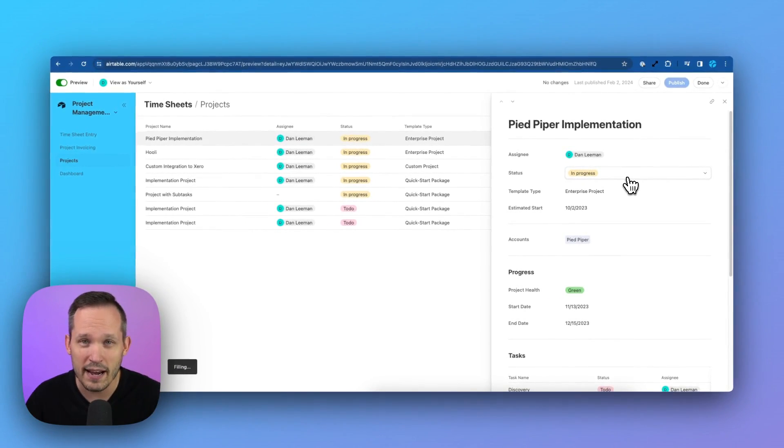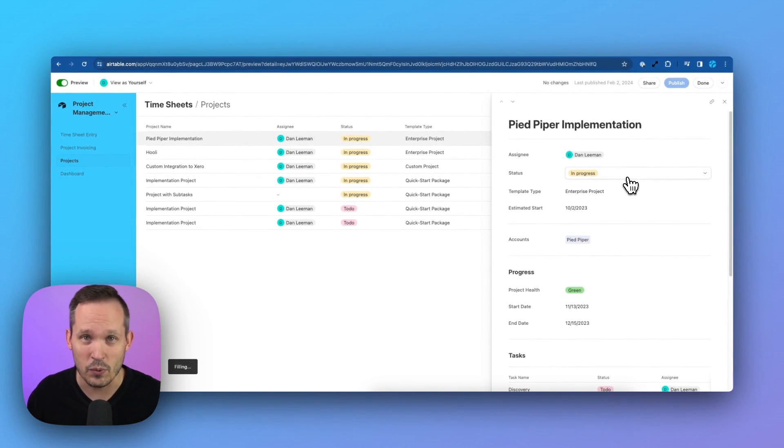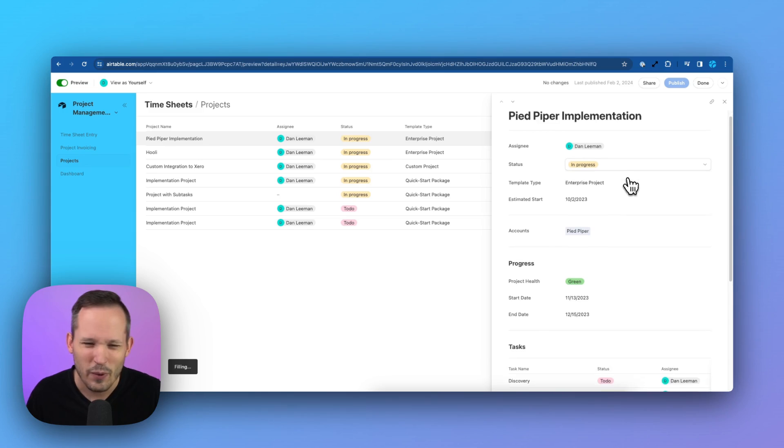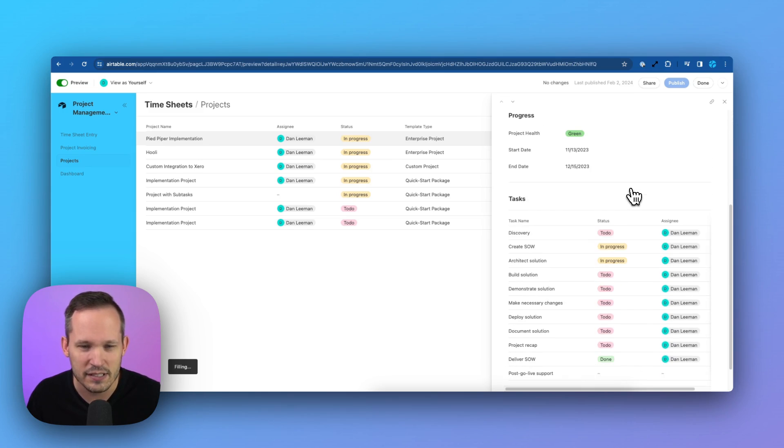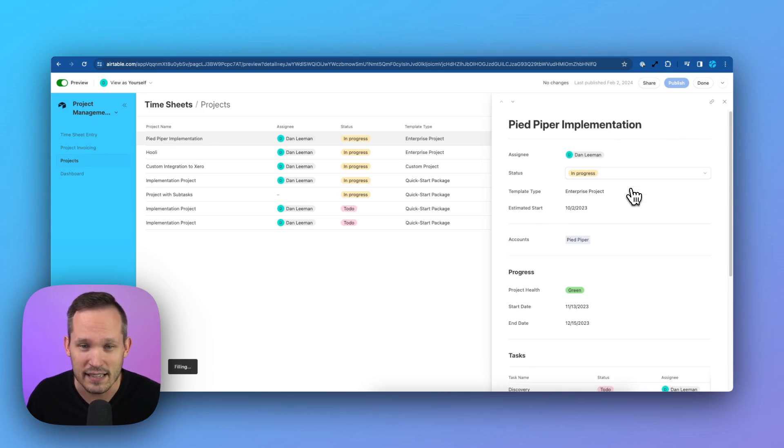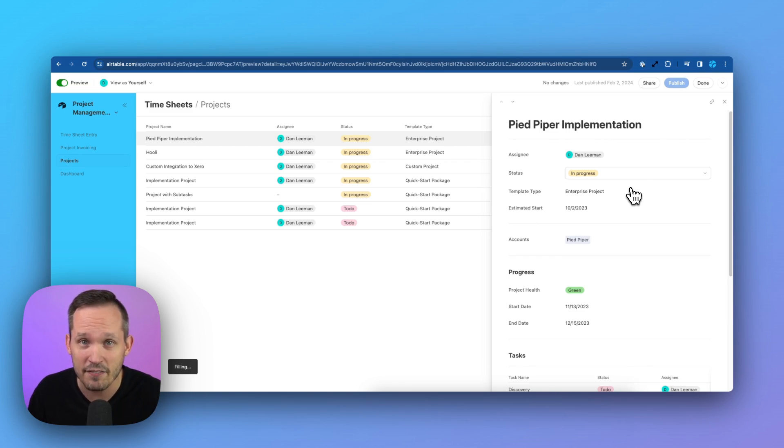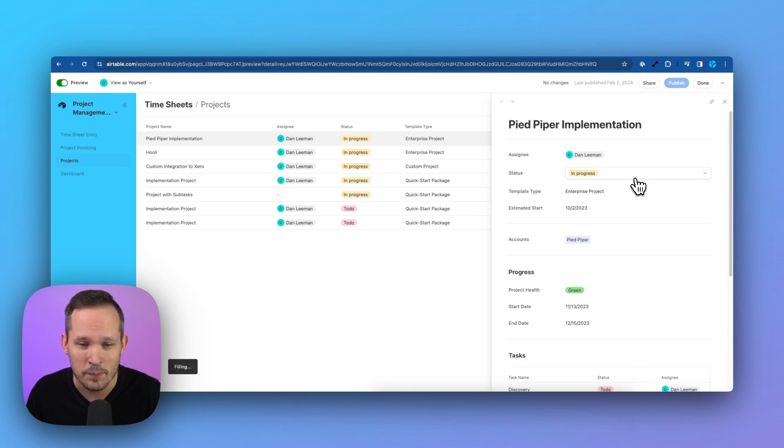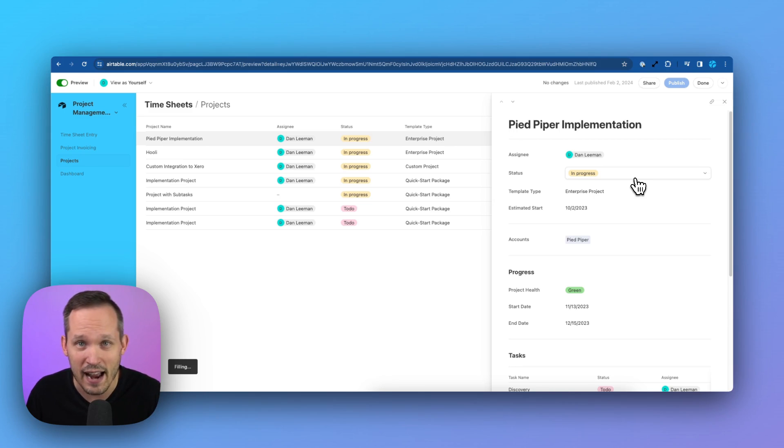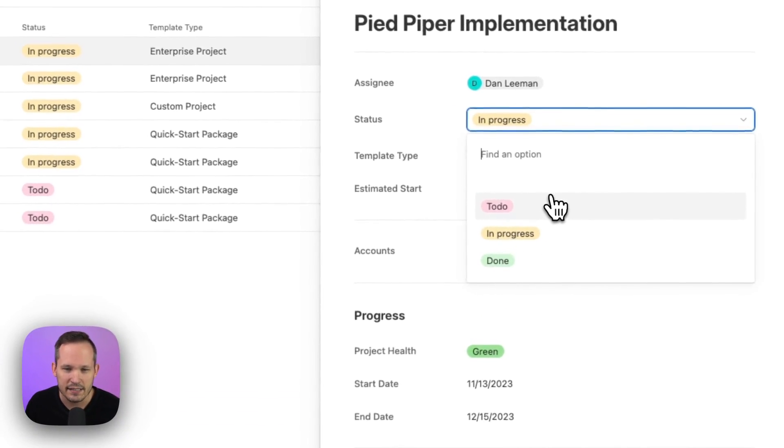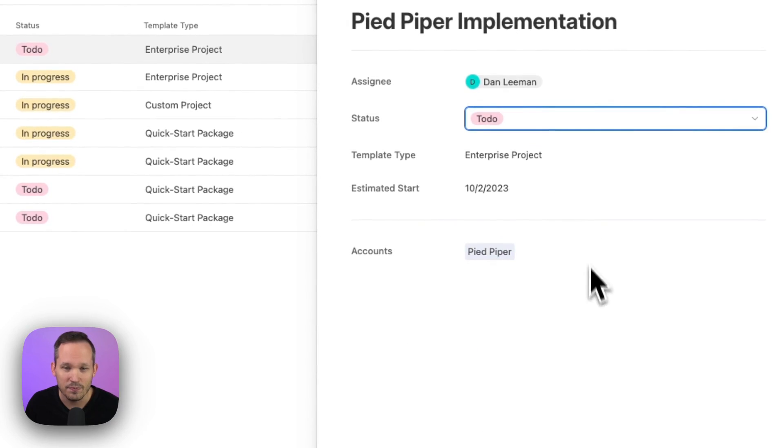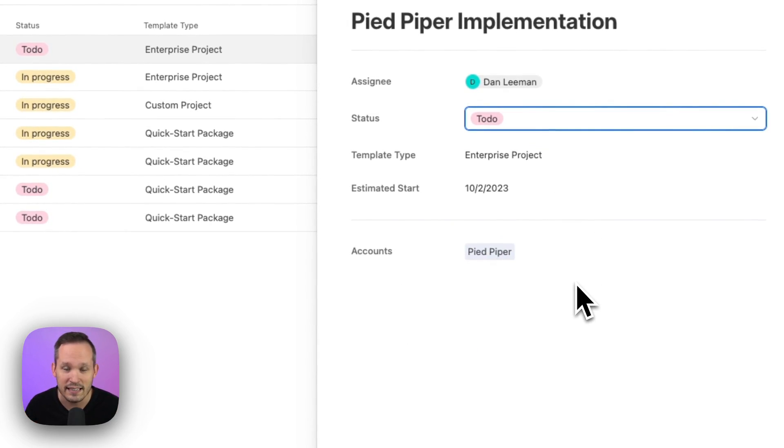But when we're creating projects and when we're interacting with this record, we don't want to see all of these extra fields if it doesn't make sense. For example, if we're kicking off a new project, it's not in progress, I don't need details about all the tasks that we're not working on yet. So in this case, if the status is To Do, then I only see the fields that make the most sense to see.